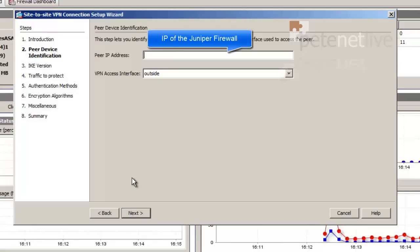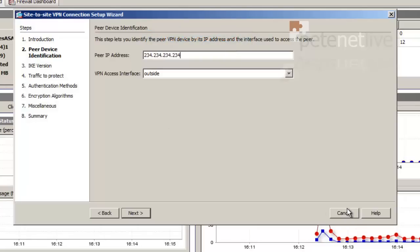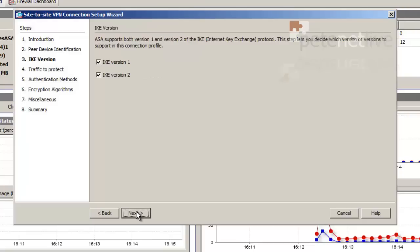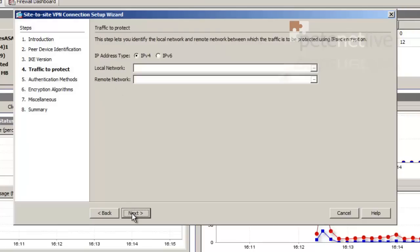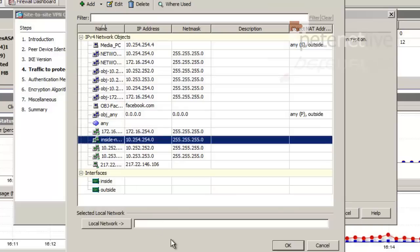Put in the peer IP address, the IP address on the outside interface of your Juniper SRX firewall. Next. IKE version 1. Next. The local network is the network behind the ASA. By default, you should have an inside network.